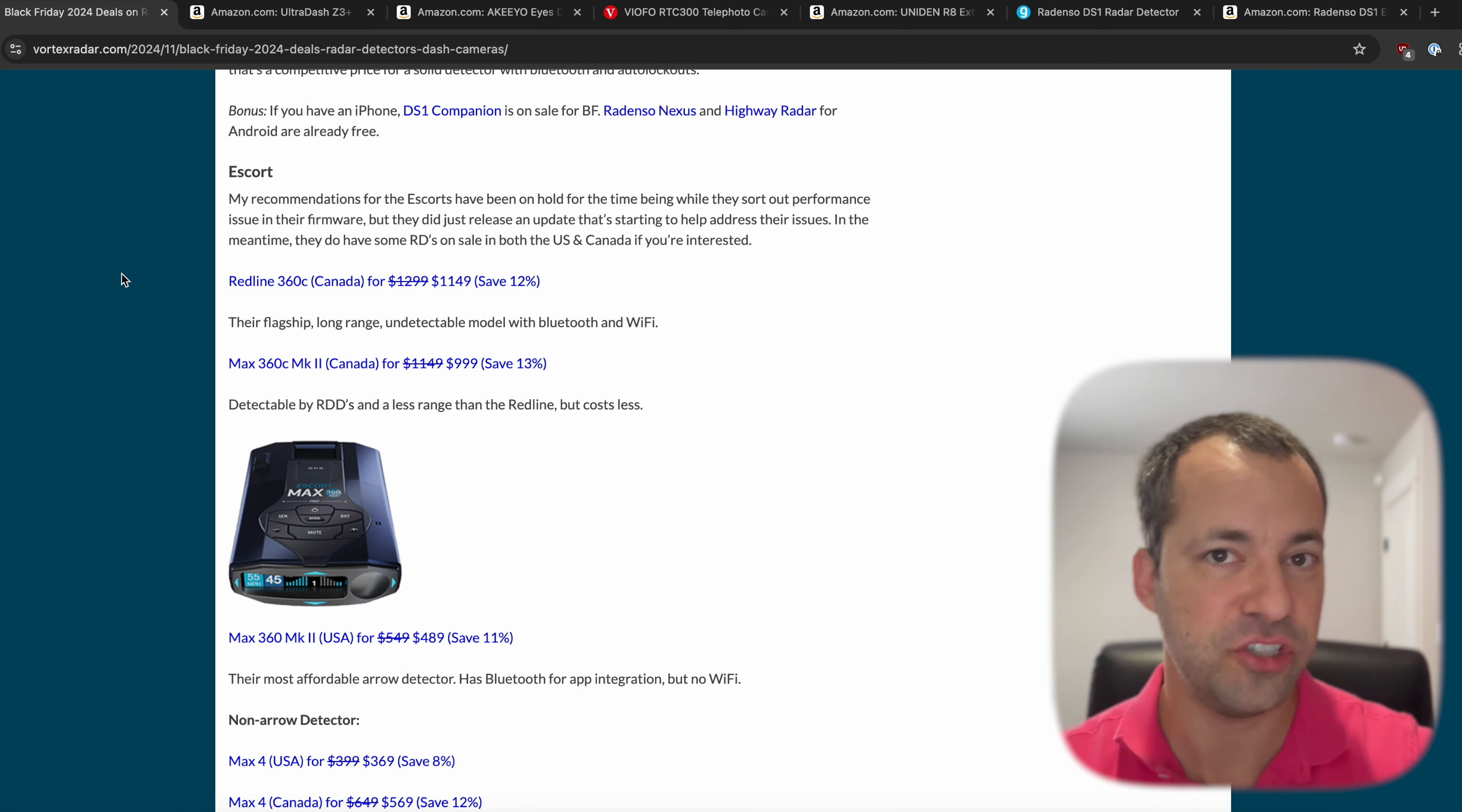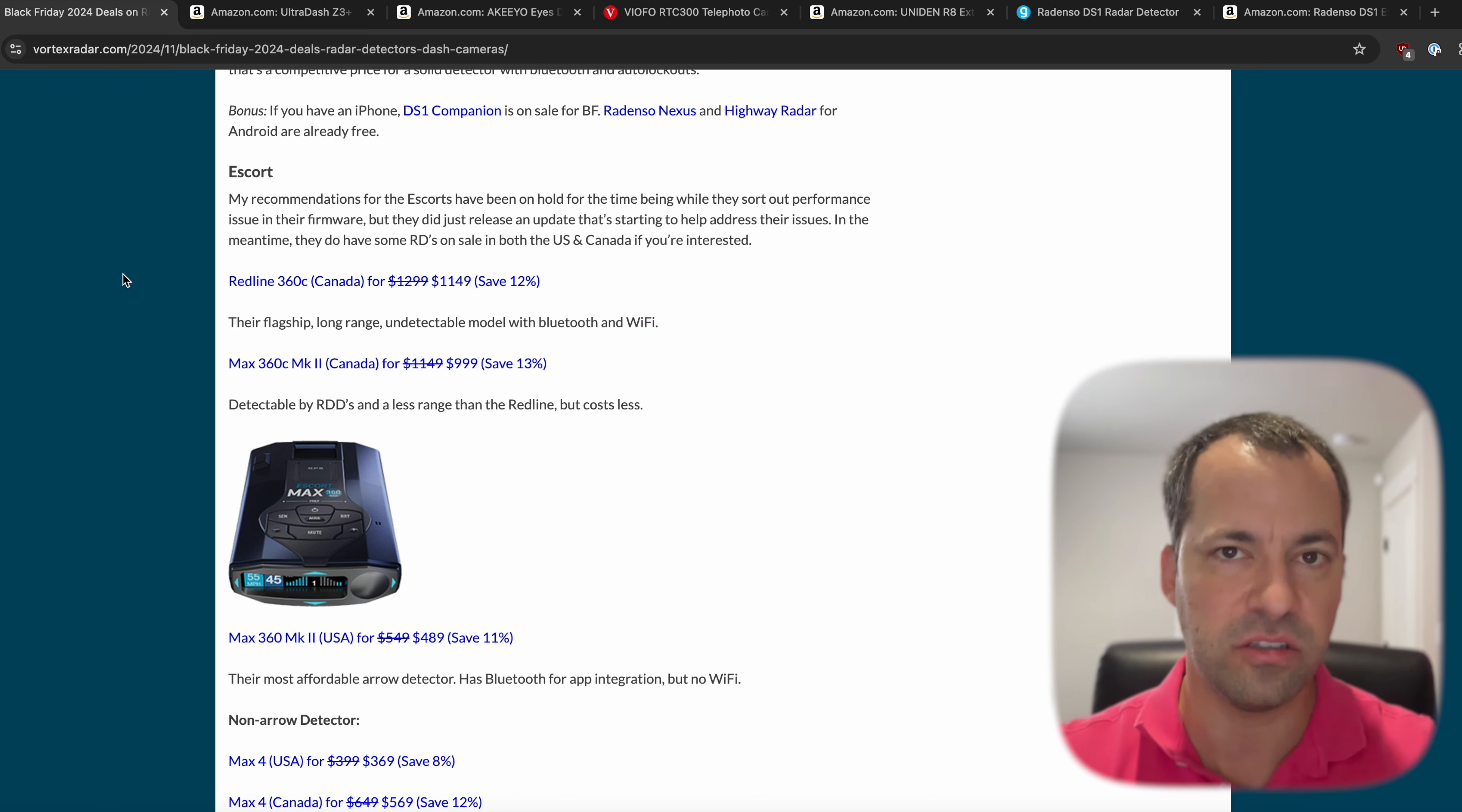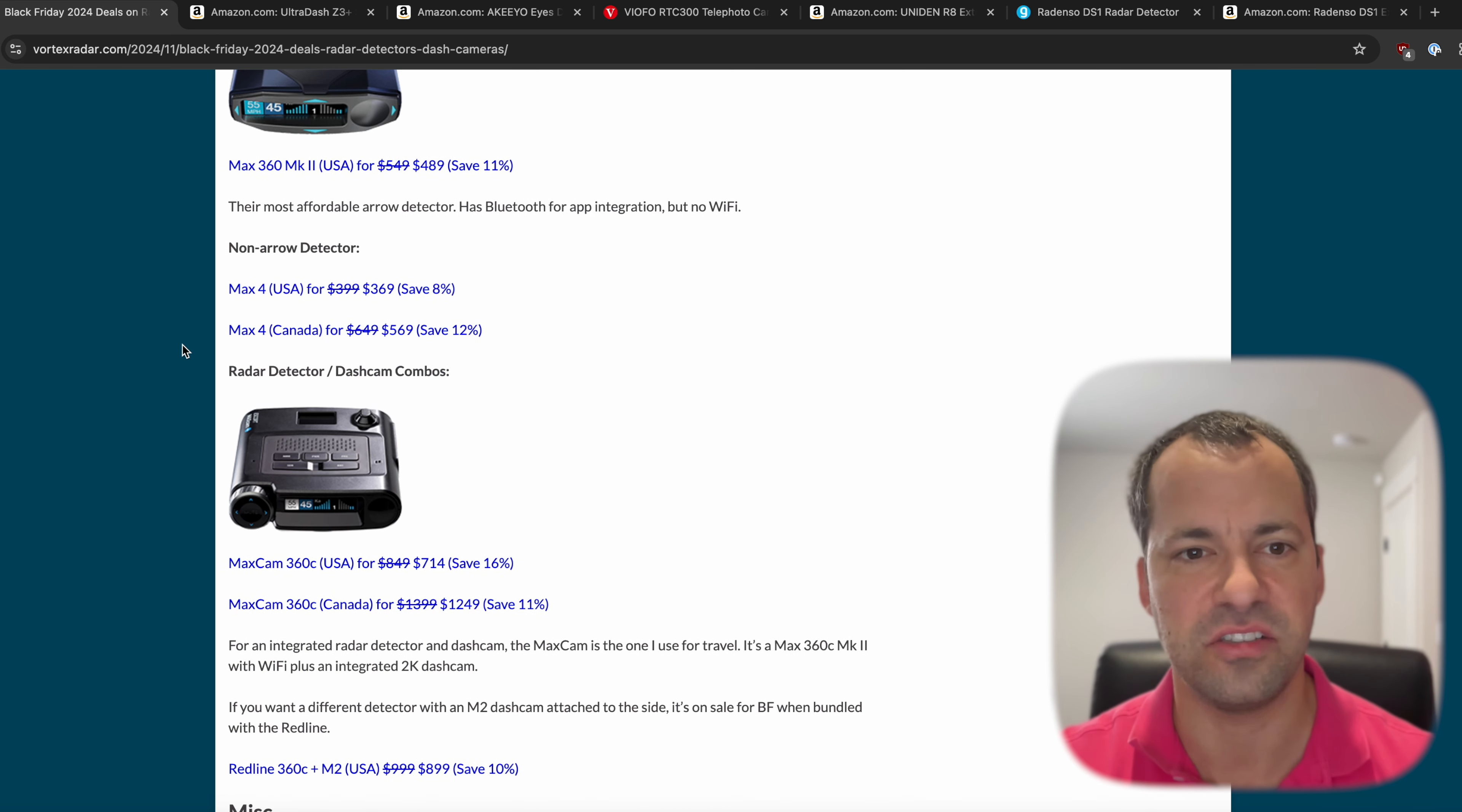And then for Escort, they've actually just released a firmware update for the Redline series detectors that rolls back some of the issues caused by the previous firmware update. So they've improved the K-band alert presentation as well as the arrows. And a lot of their Escort detectors are now also going on sale for Black Friday, some in the US, some in Canada. So I've got different pricing here depending on where you're located. You can just take a look at that if you're interested.